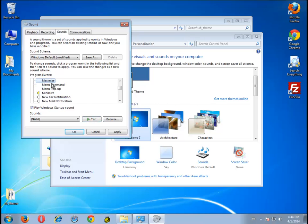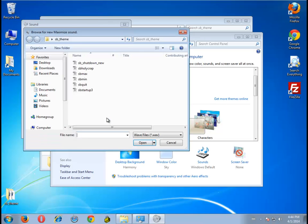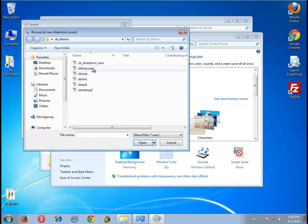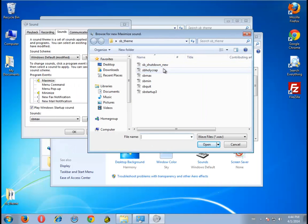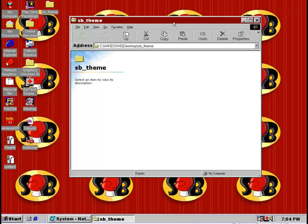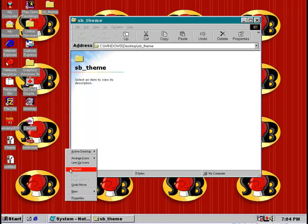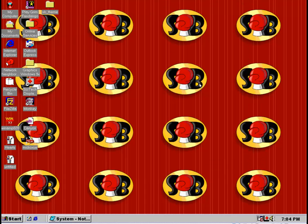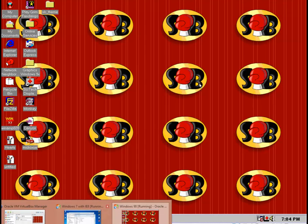If you maximize the window there's a sound for that also — it's very annoying actually. I don't know what 'holy crap' is for. Let me check in Windows 98. I'll just put it wherever you want to put it.